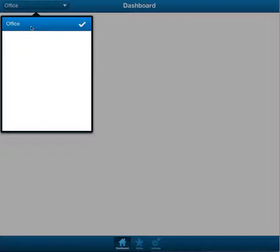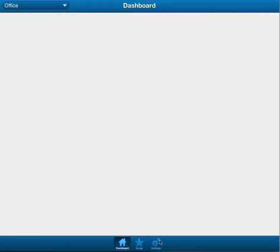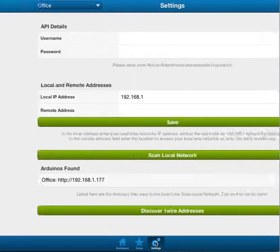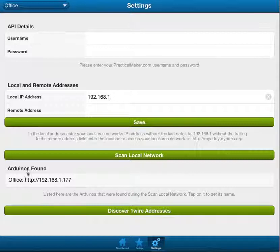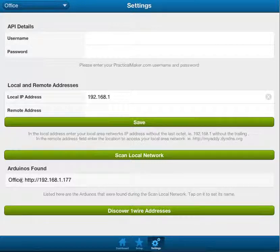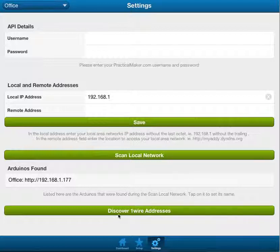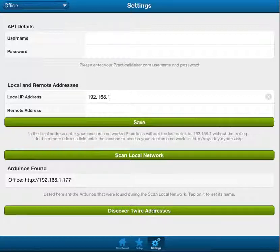So, you can have office, aquarium, kitchen, whatever you want. So, if we go back into the settings, you can see Arduinos found. There's name, office, and there's its IP address. And the Discover OneWire addresses, that's not working yet, but hopefully soon.